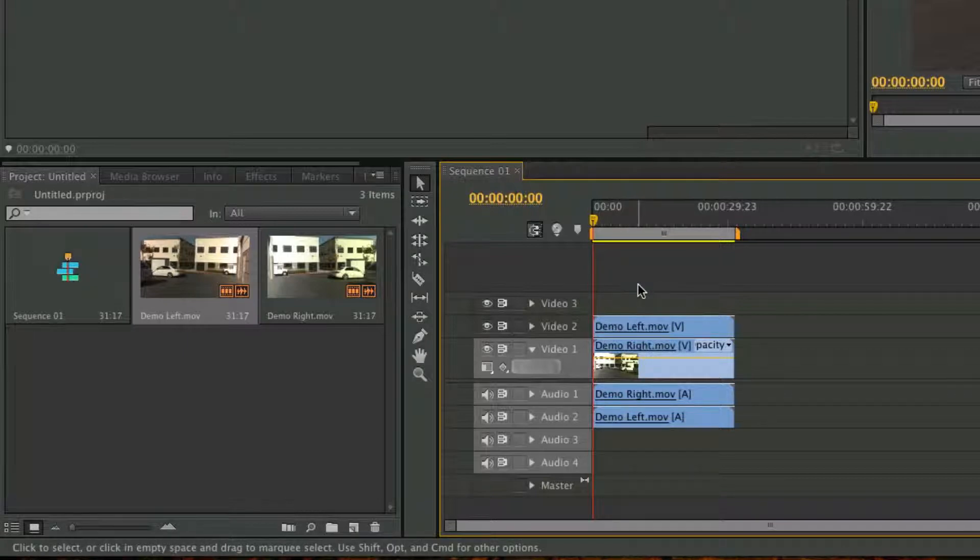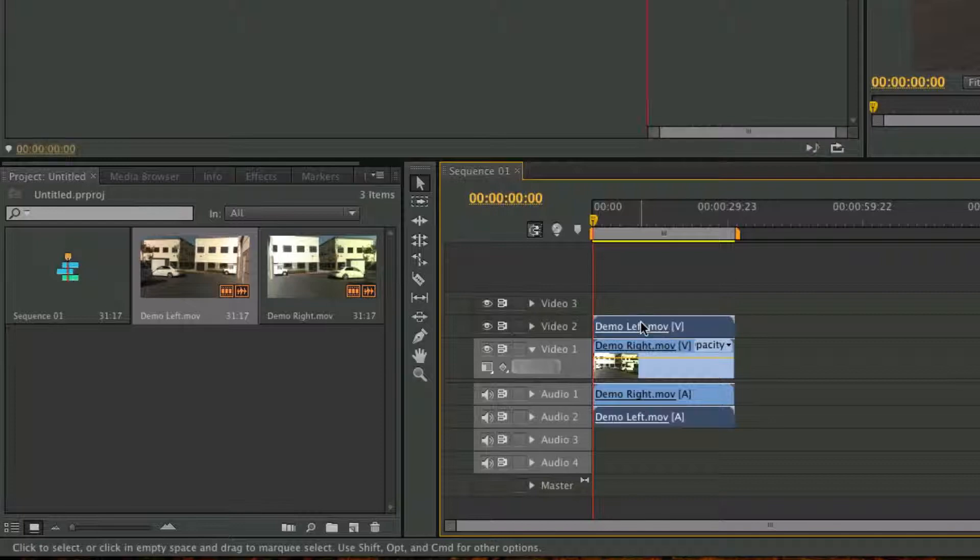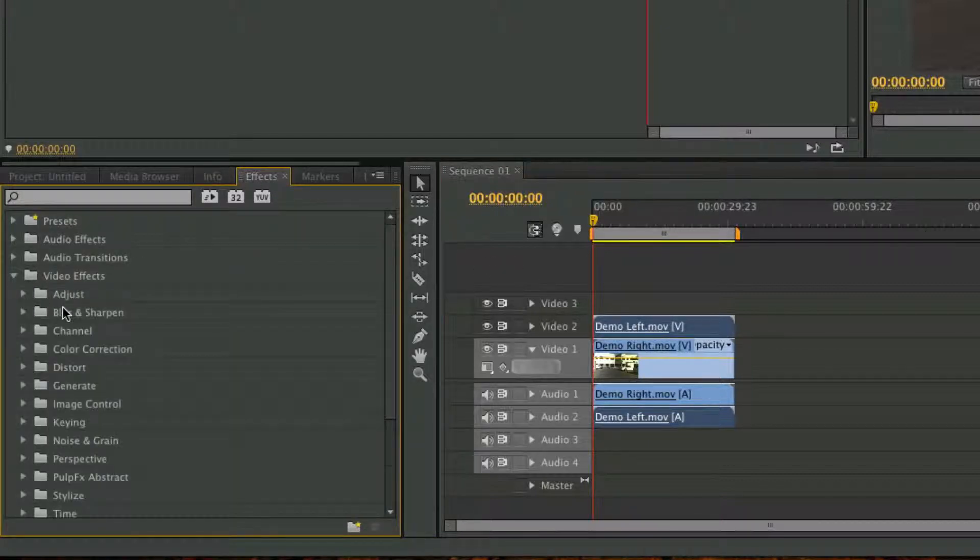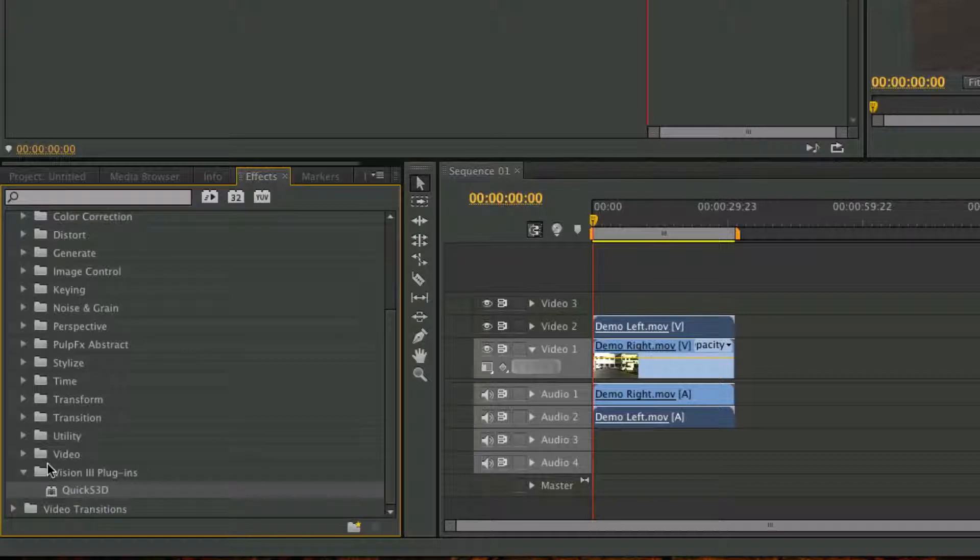The plugin must always be applied to the left video clip as well. So go ahead and highlight the left video clip and go into Effects, Video Effects, Vision 3 Plugins, and you'll find the Quick S3D plugin.